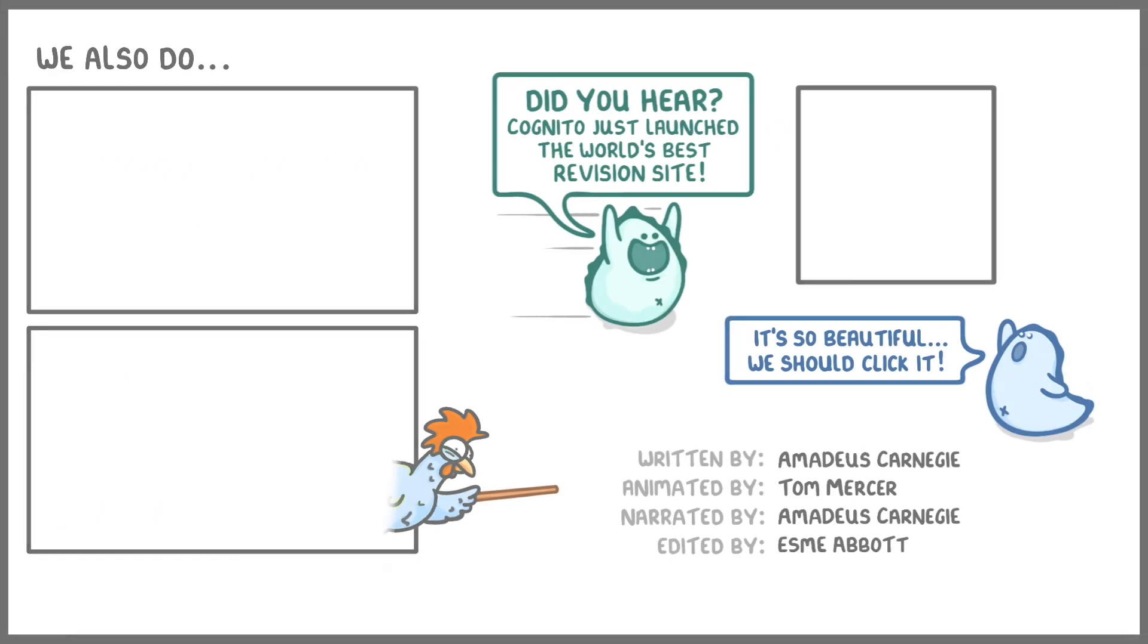Anyway, that's it for this video. So if you want to practice some questions on this stuff or anything else in science or maths, then do check out our website, which you can get to using the link in the top right corner of the screen. And otherwise, we'll see you next time.